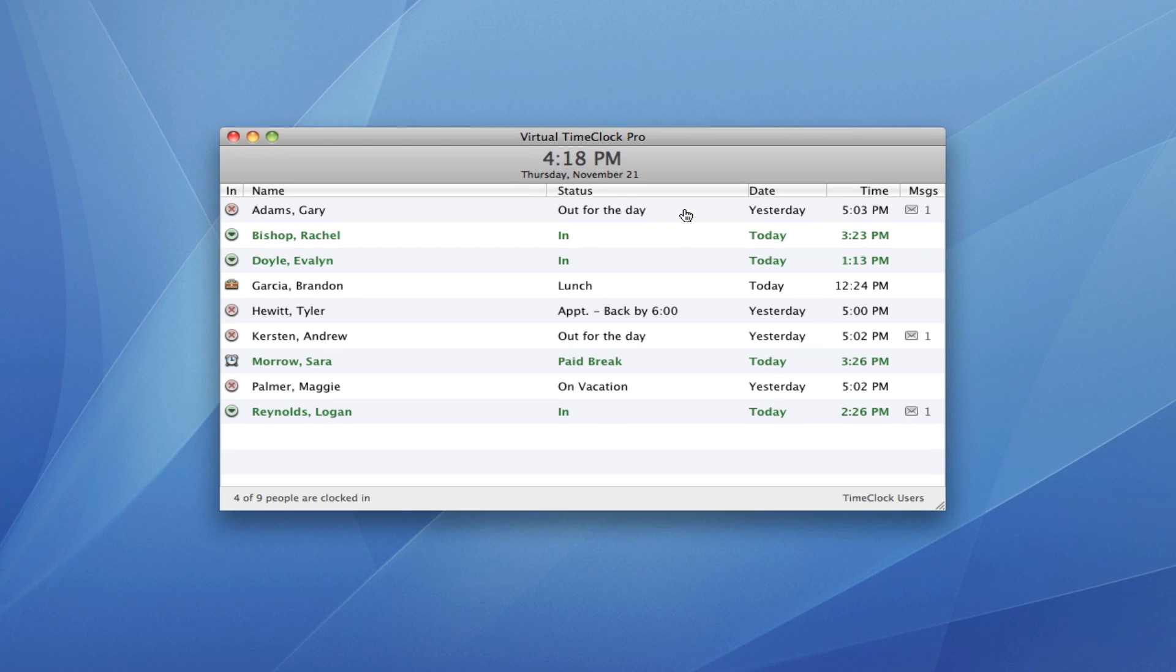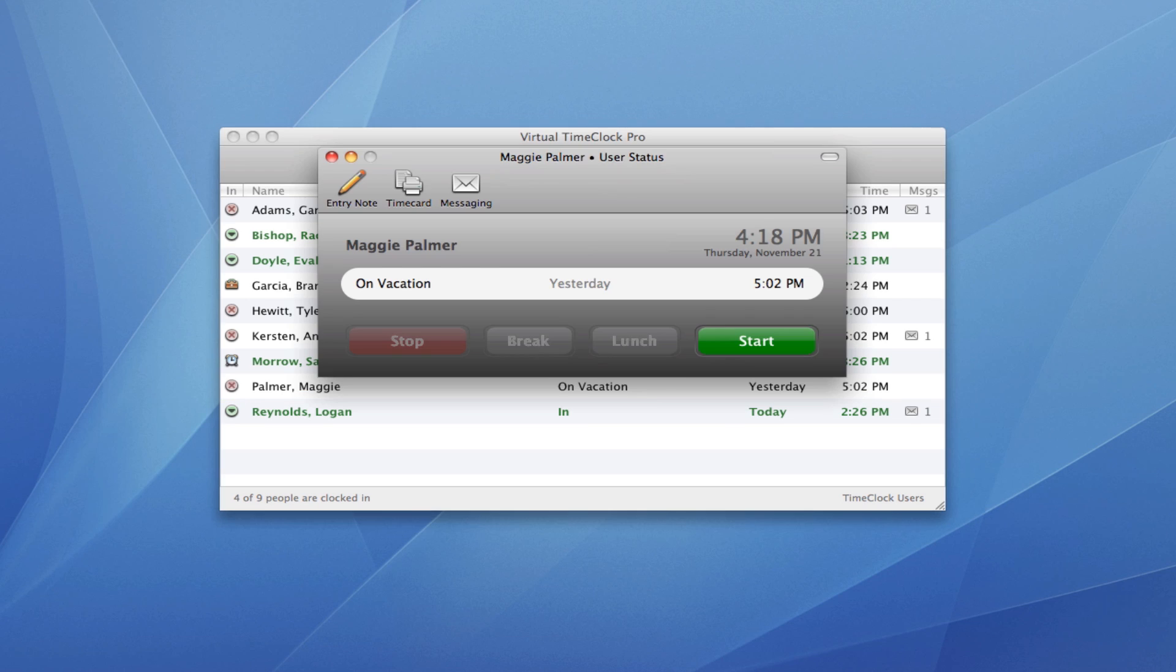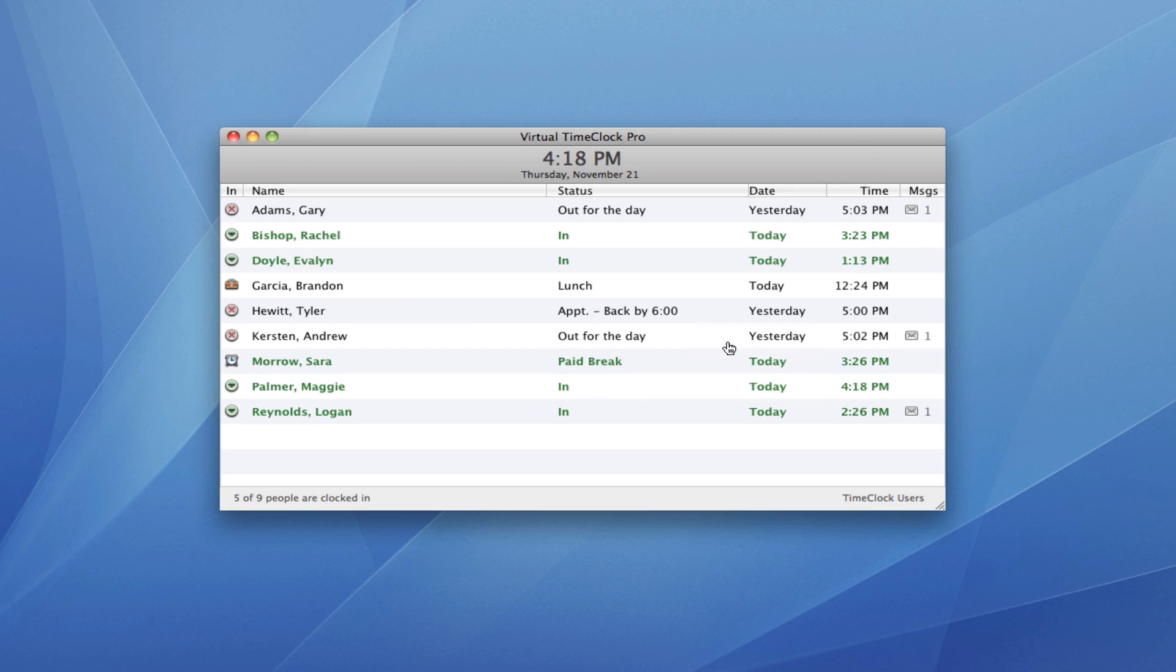When a worker is ready to clock in or out, they simply select their name from the In-Out board list, type in their unique password, and select an action. You can see how the In-Out board list is updated with the current status of the worker.